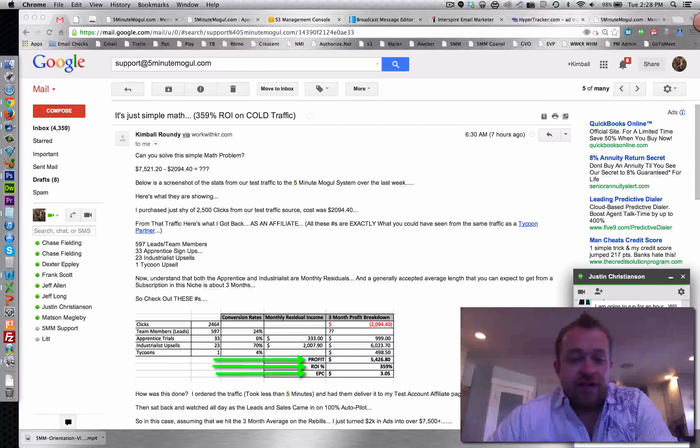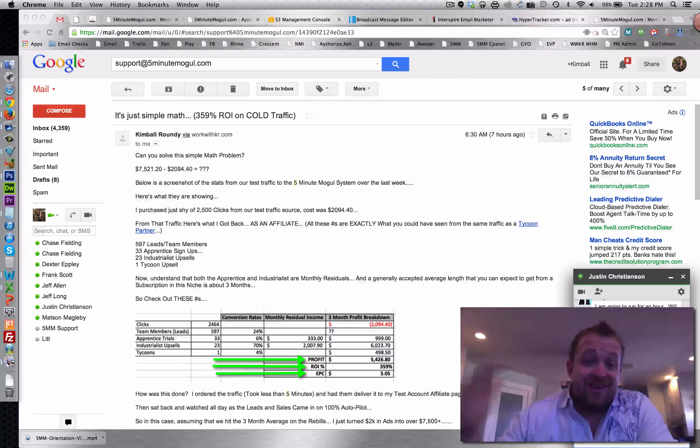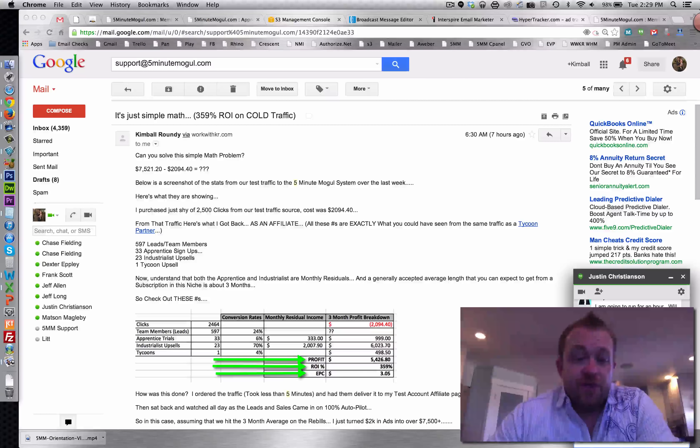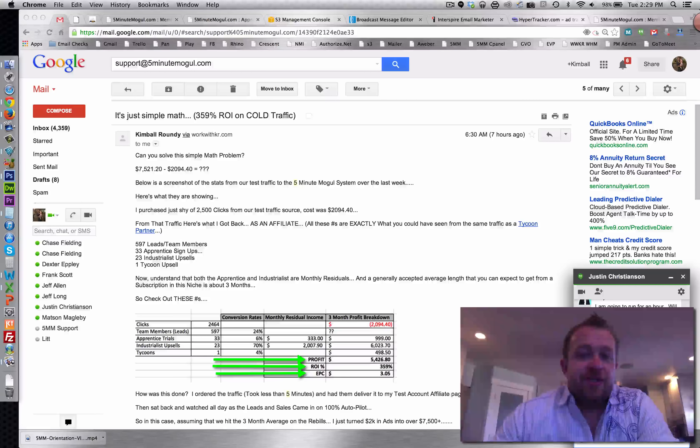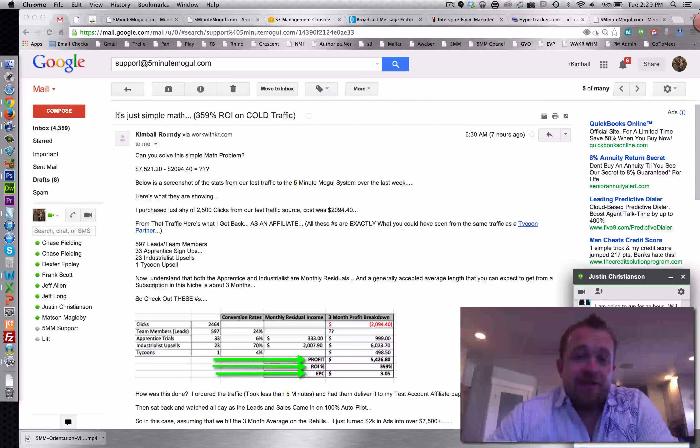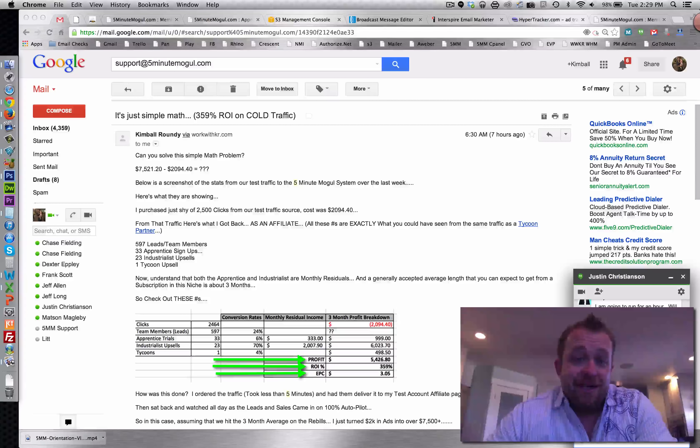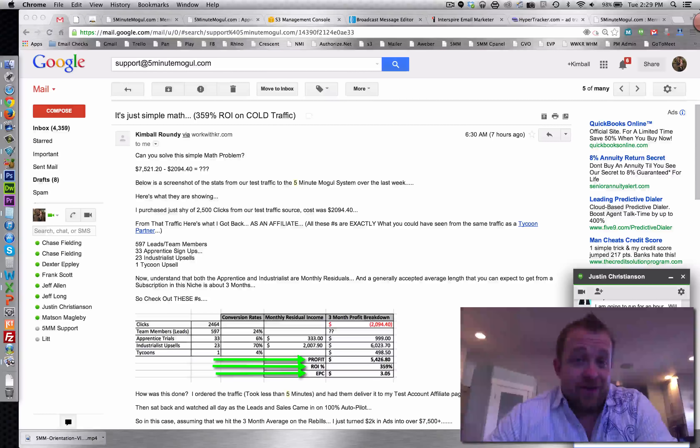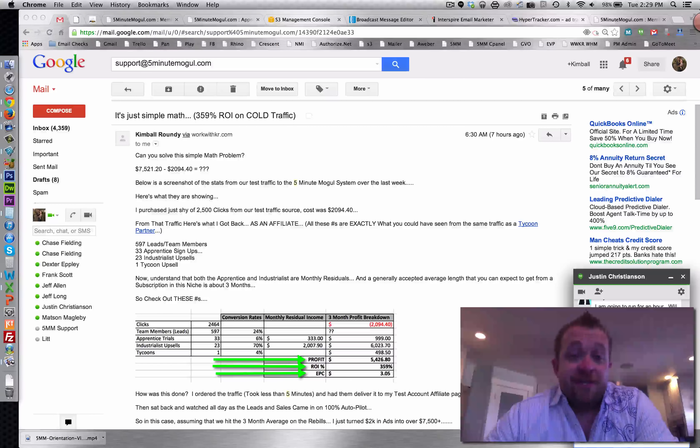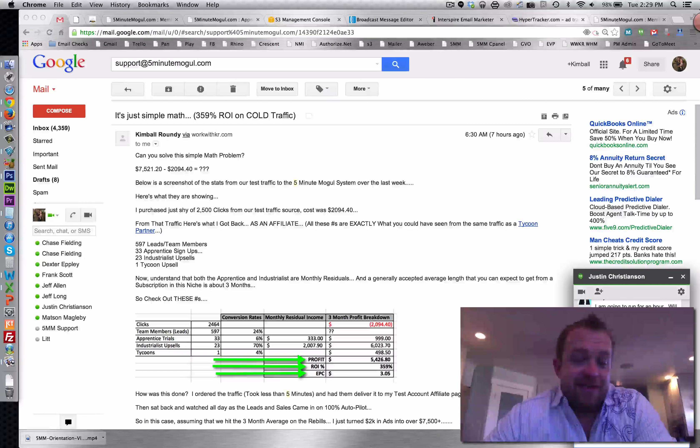Just those two right there and then another 4% upgrade to our $1,000 product. So in total, over the course of three months as residuals and stuff continues to rebuild, it's looking like that's going to be a $7,500 return on a $2,000 investment and we got 600 leads out of it. So you never know how much the value of those leads is going to be.